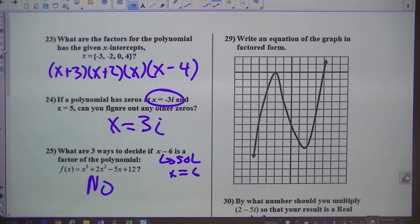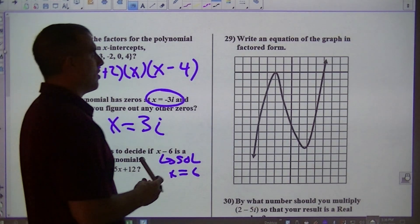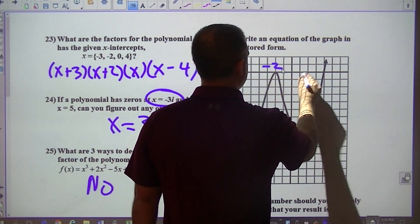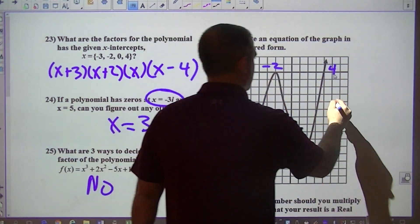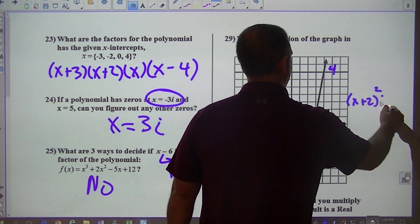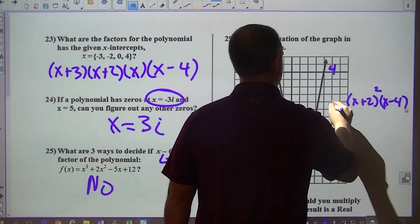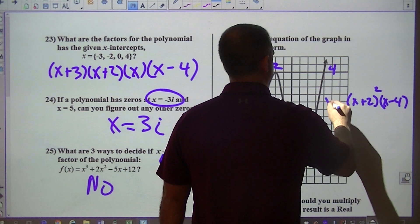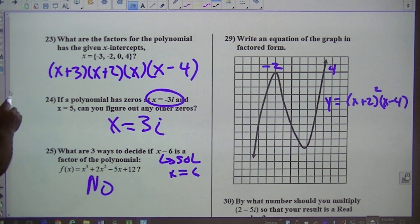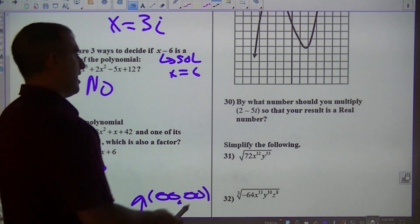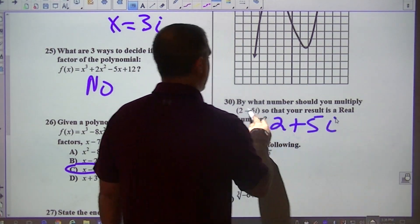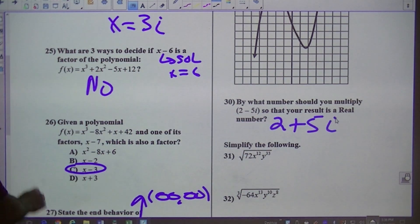Moving on to this one — write the factored form equation. That's at negative 2, that's at 4. Since that touches twice, it would be (x + 2) squared times (x minus 4). That would be a good example of that.